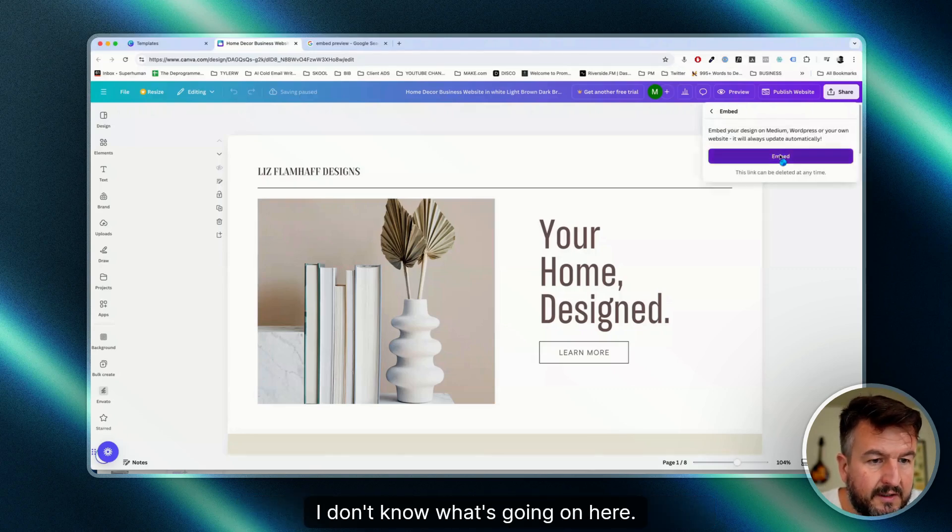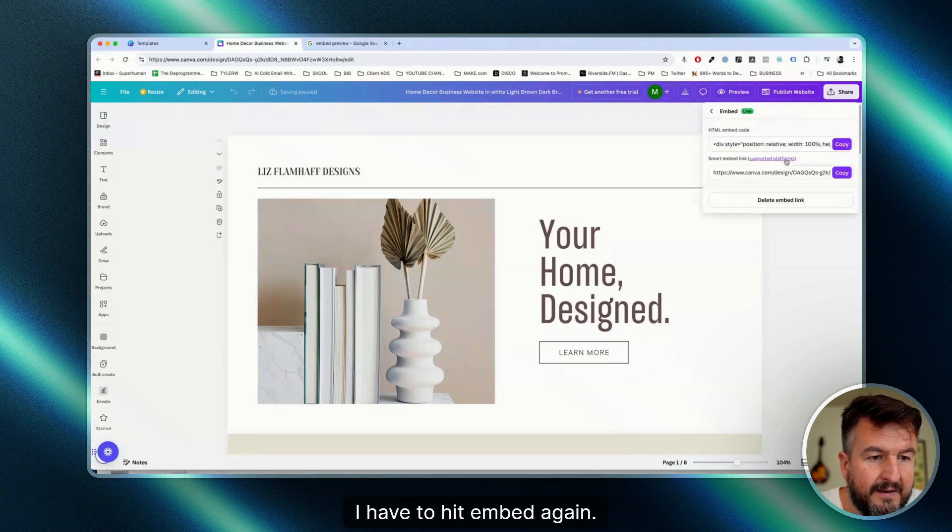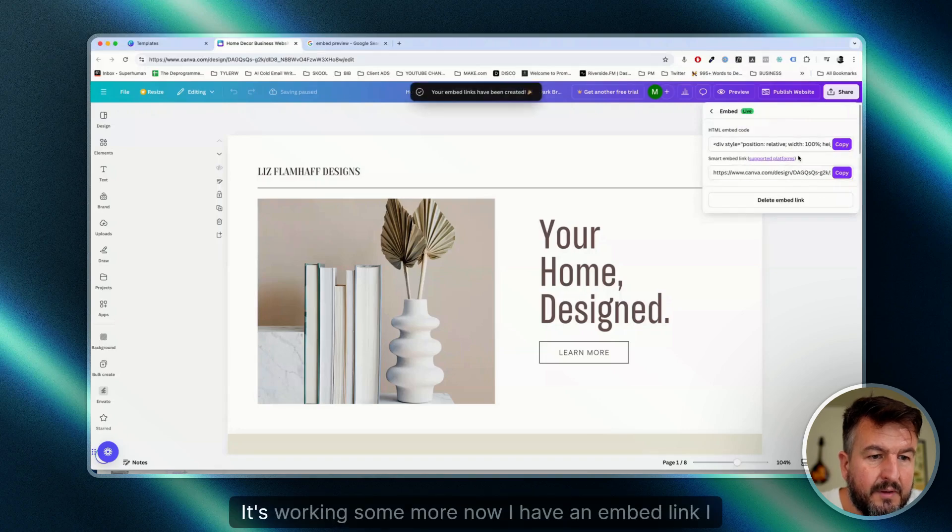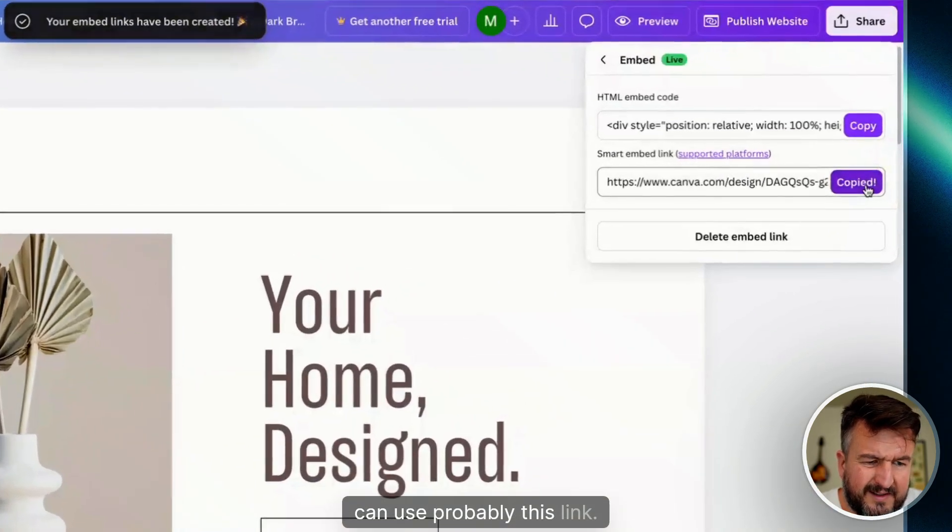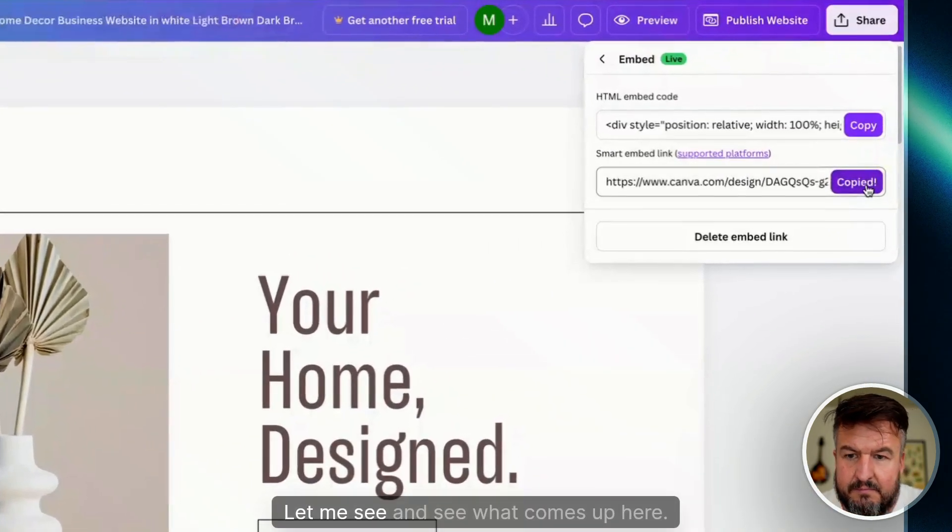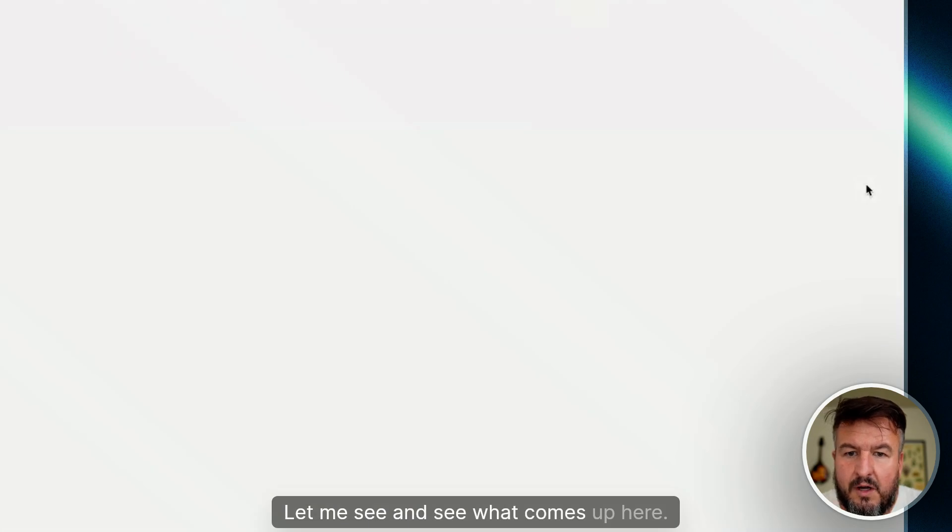I have to hit embed again. Now I have an embed link I can use. Let me see what comes up here.